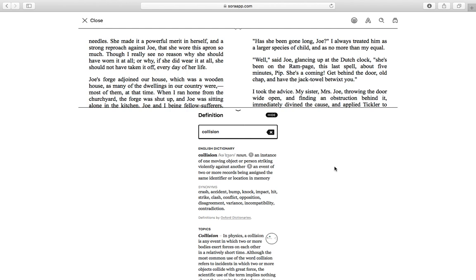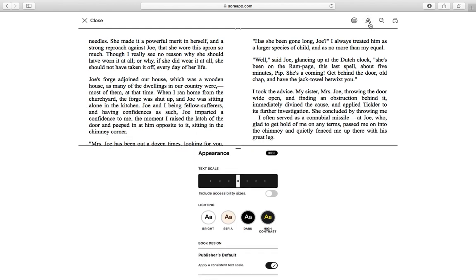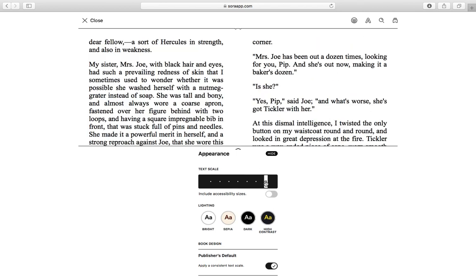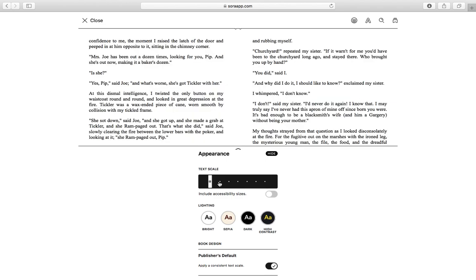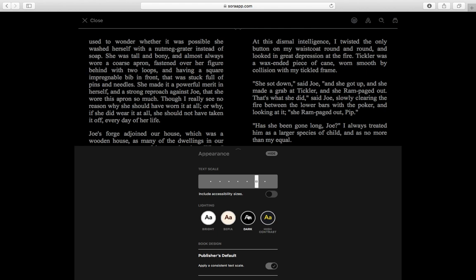Another thing you can do to make reading a little bit easier is press this button here. This means you can customise the page for you. For example, I can make the text bigger — so if I struggle with small writing, I can make the text bigger to read. I can even do things like go on to dark mode if that makes it easier to read the text.